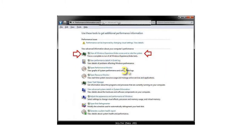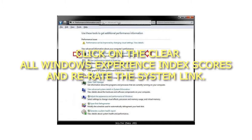Step 3: Click on the Clear all Windows Experience Index scores and re-rate the system link.